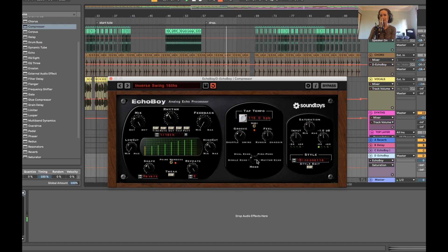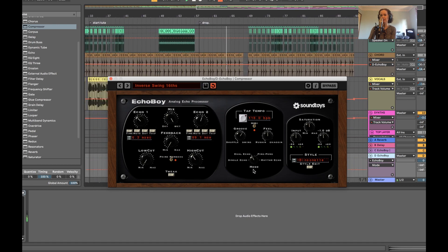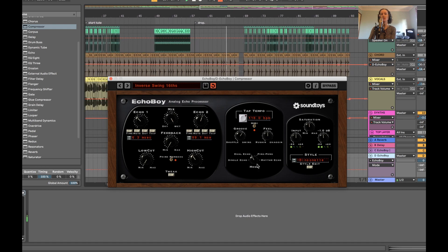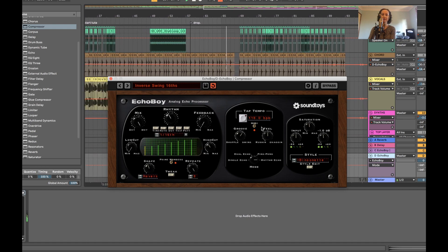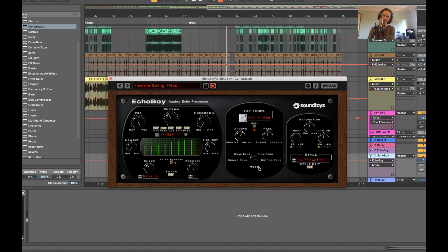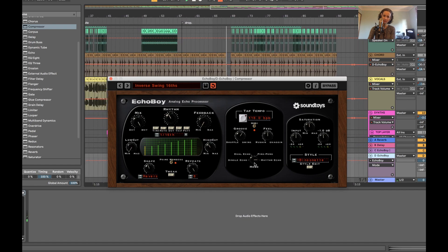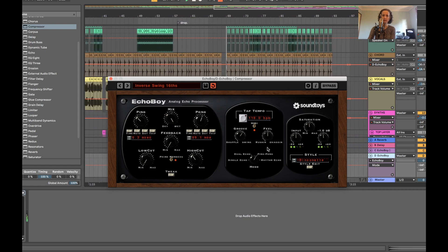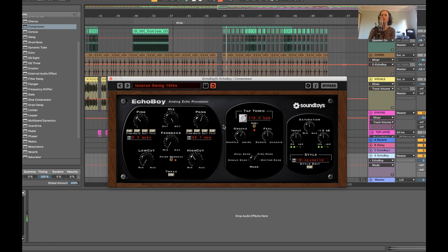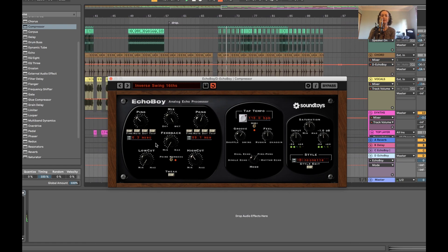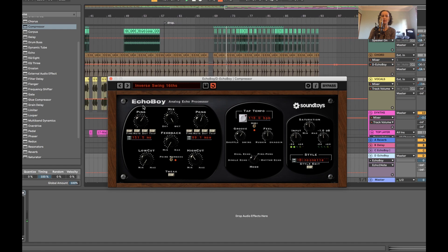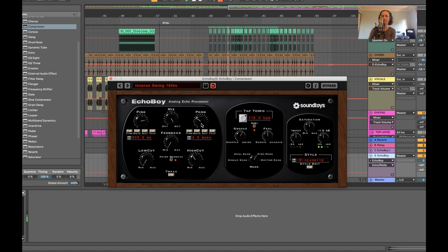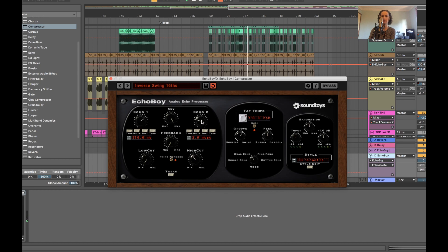And when you move this knob here, the style of the delay changes. So we were on rhythmic echo. And then you move that to ping pong. And you've got your left and your right delays here. And you can have different times for each side. And the dual echo. Same idea. You can have different times for each side as well.